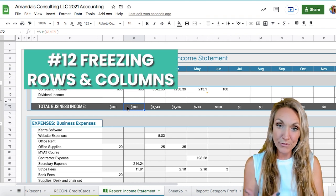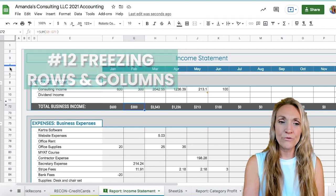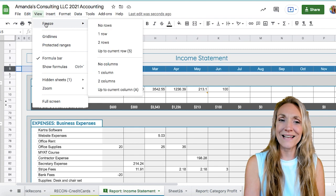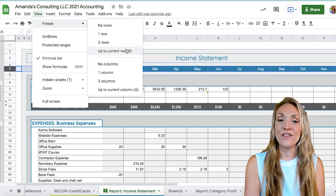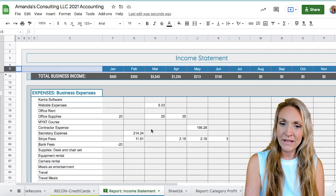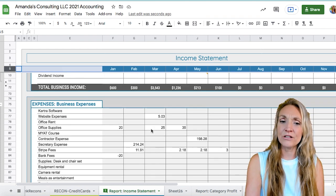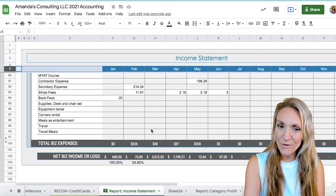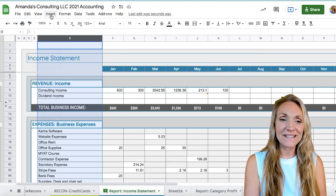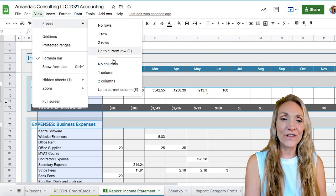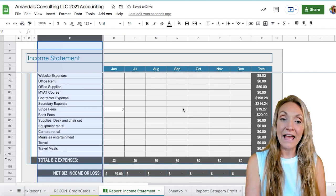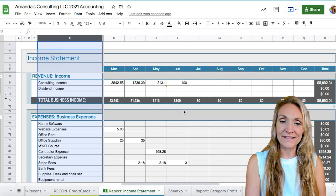A really cool feature is being able to freeze rows and columns. You do this by selecting a row, going up to View at the top, and selecting Freeze. You can select up to the current row — for example, row five — which holds the months in place as you scroll up and down so you can look more closely at individual expense items. Same thing goes for columns: select column E, then View, Freeze, up to current column, and now both the month and your accounts will stay visible as you scroll.